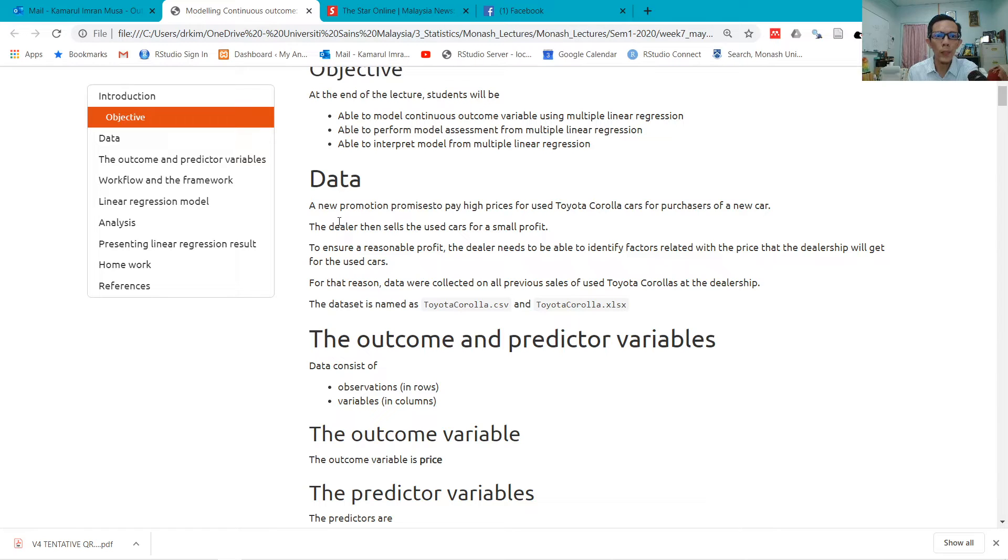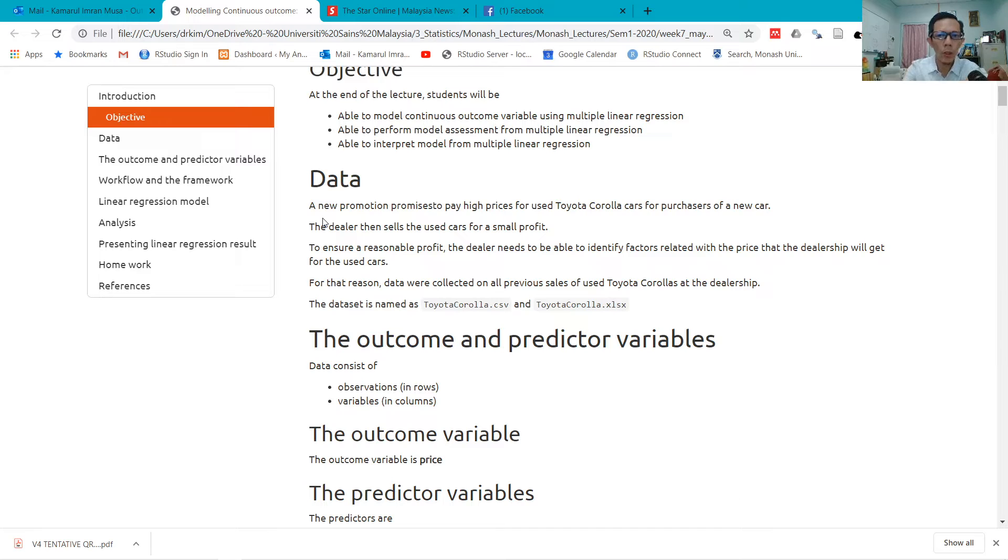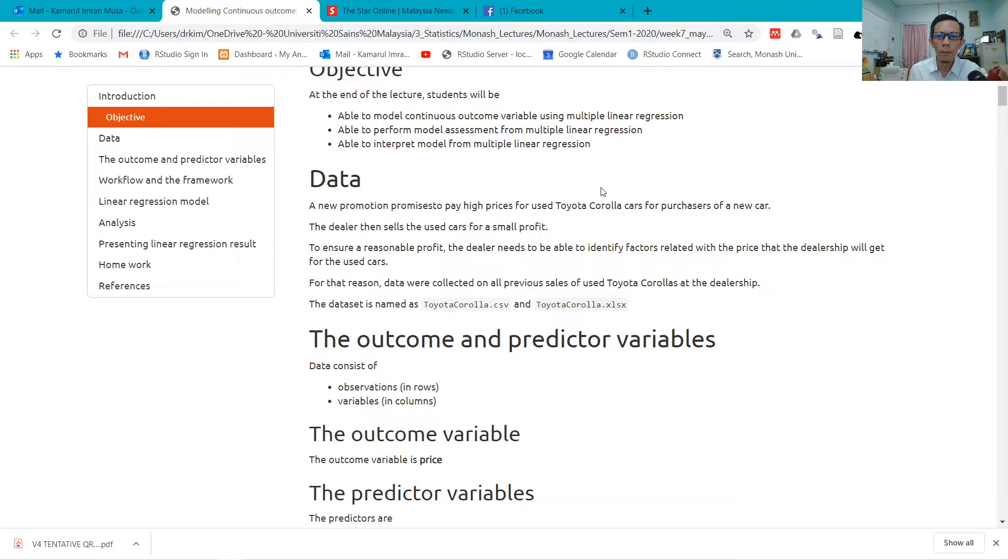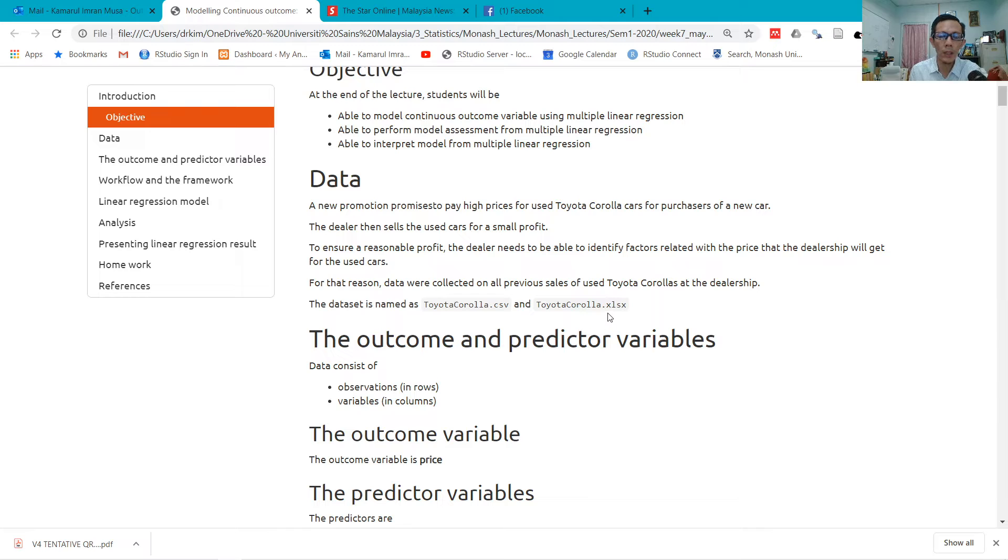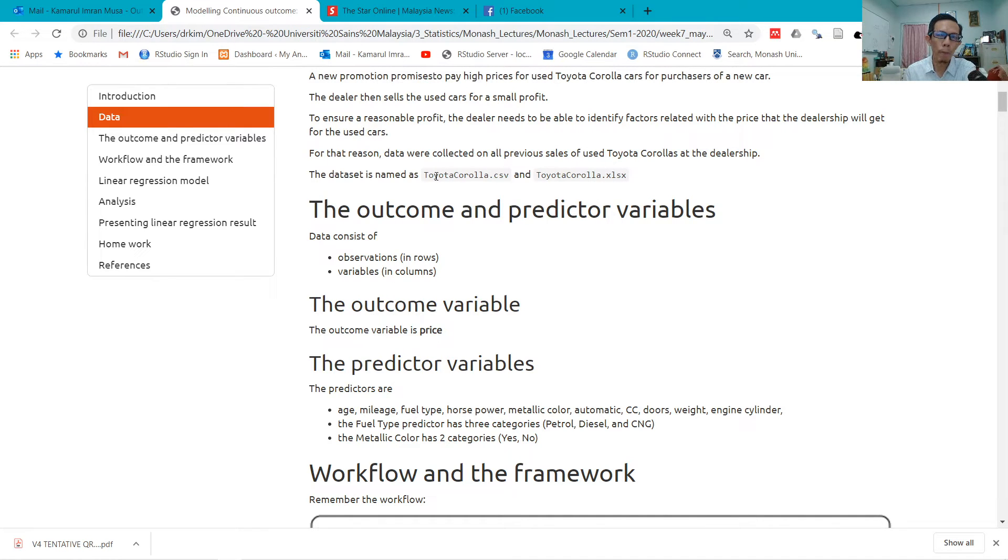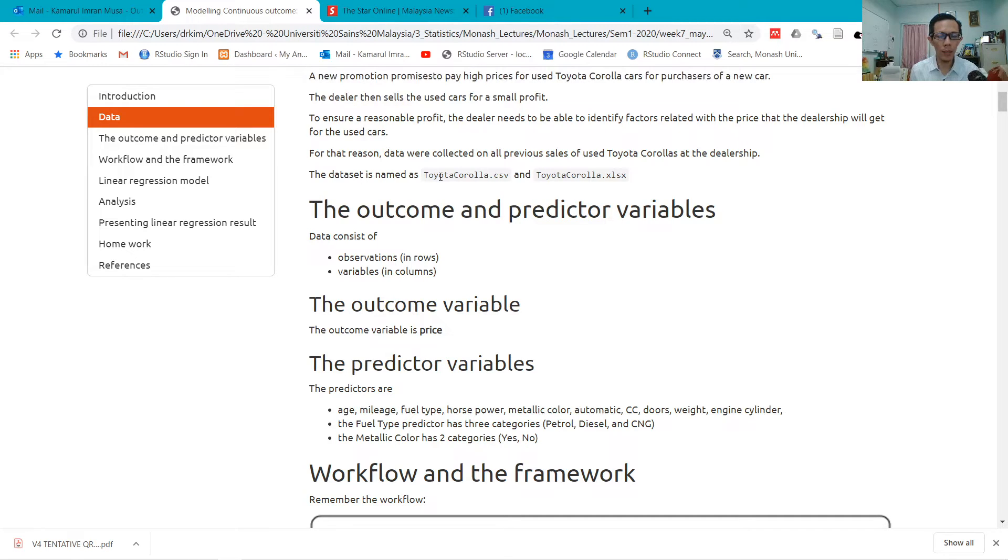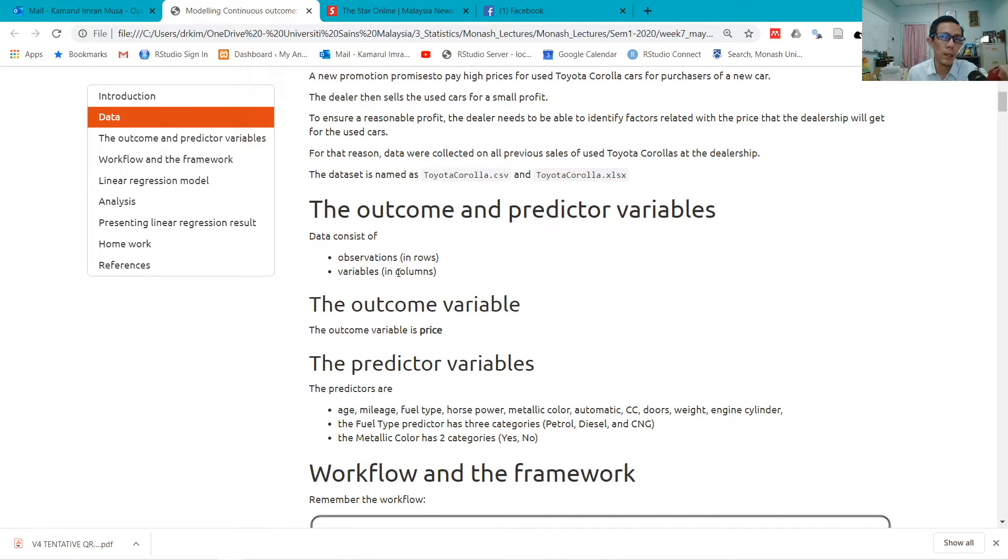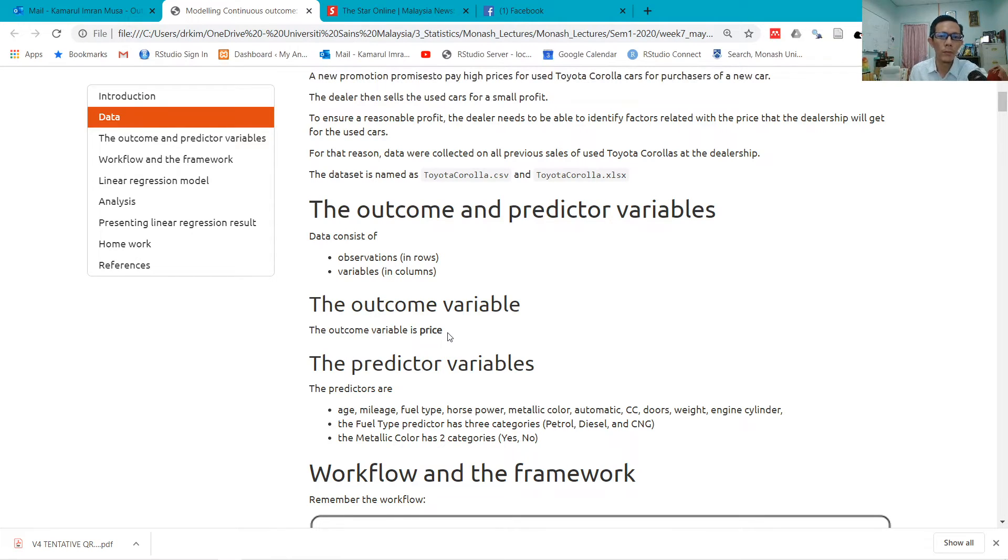We have data on Toyota Corolla cars. We have two datasets: one is in .csv and the other one is .xlsx. I've got two just as a practice to read one CSV file and the other one is an Excel file. Remember that data has observations in rows and variables in columns.